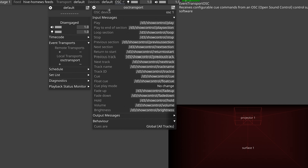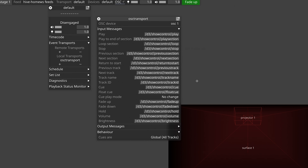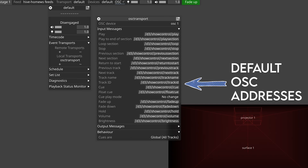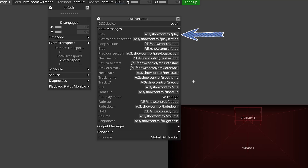If we open up the Disguise project that we started last time and then open up our OSC transport, you can see some pre-configured messages. Each one starts with a forward slash, and then reads D3/transport control, and then the parameter that it's controlling. In addition to the address, we need to include a value. For the default Disguise messages, sending a float of 1 will trigger that control. So a float value of 1.0 sent to /D3/show control/play will trigger a play command on the currently active track.